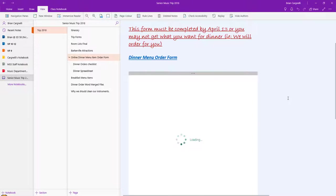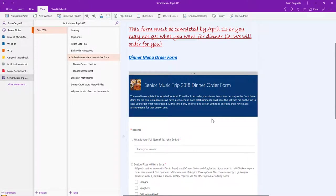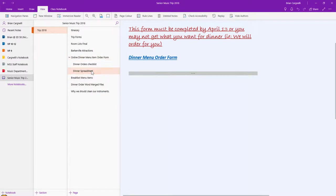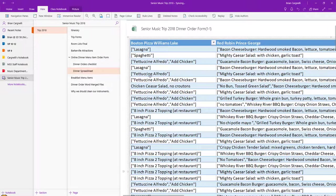For some reason it's not loading right now, but it worked out really well. Then I used Microsoft Flow and I was able to pull up all that information as an Excel spreadsheet.